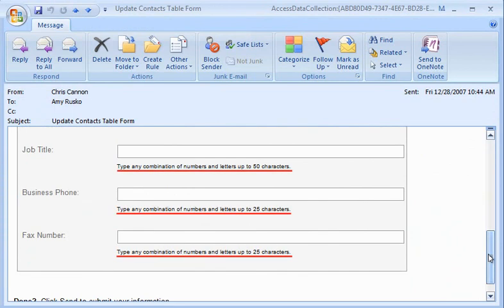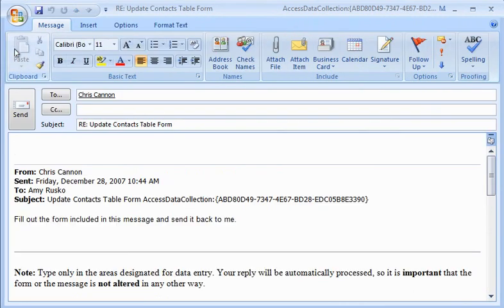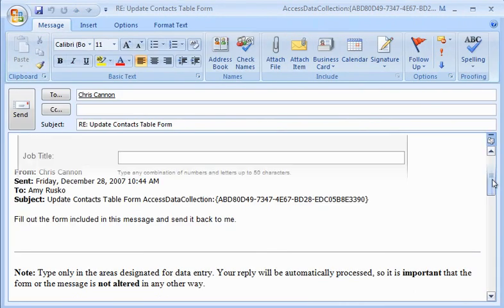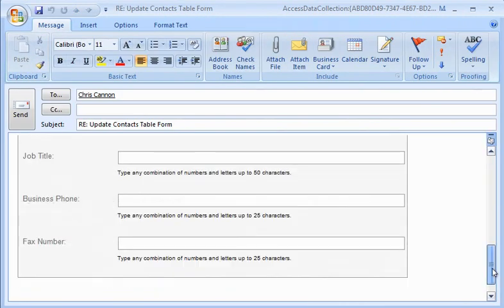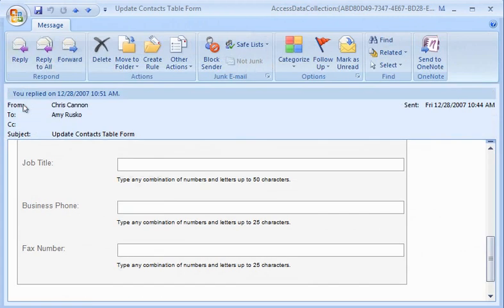The instructions indicate what kind of data can be entered. To fill out the form, Amy must first click Reply and then fill in the requested information. When Amy's done, she clicks Send, and the data is on its way.